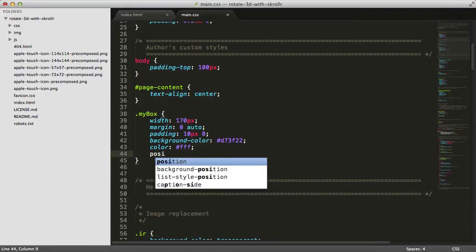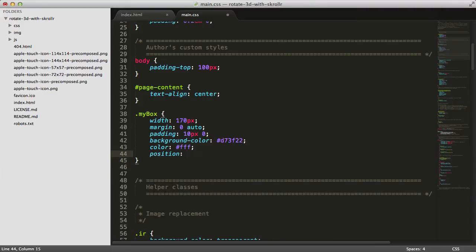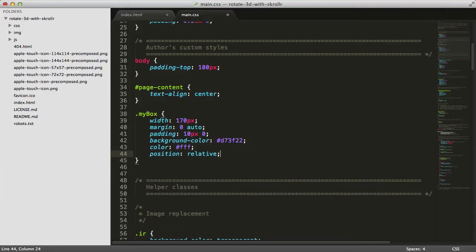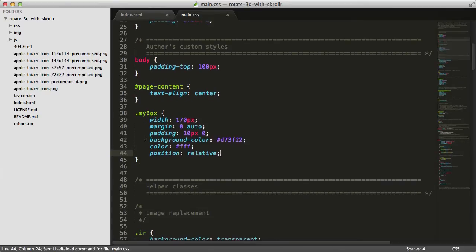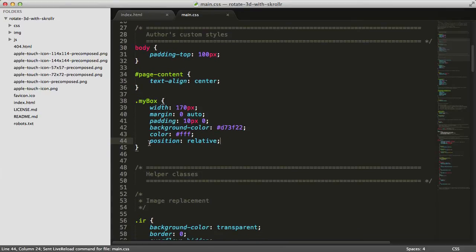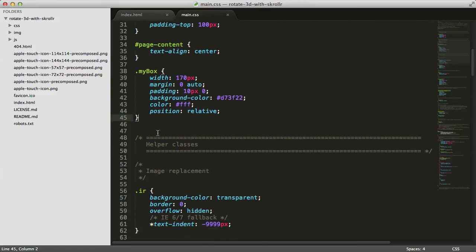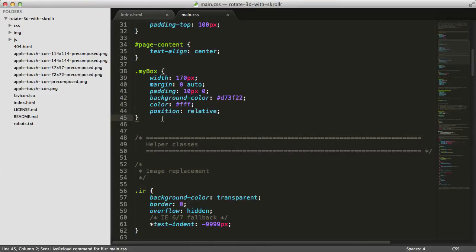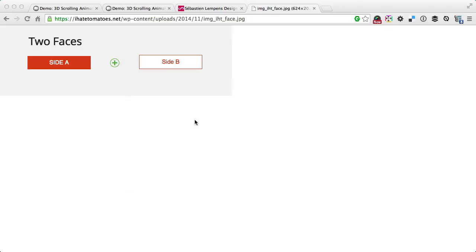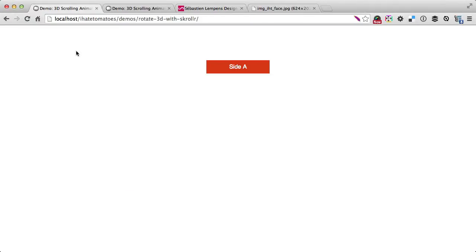The color will be white to make it readable, and we'll give it position relative because we'll need that for positioning the other label absolute inside of it. If we preview this in the browser, we've got site A nicely styled.